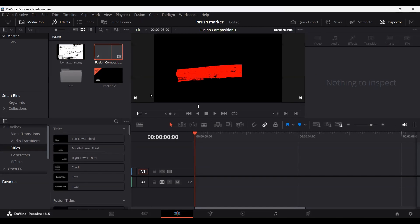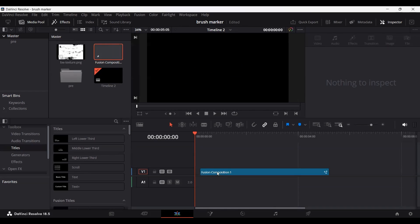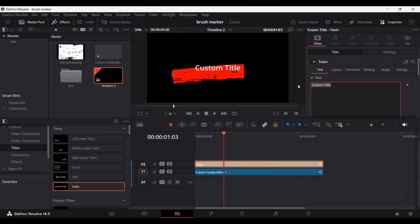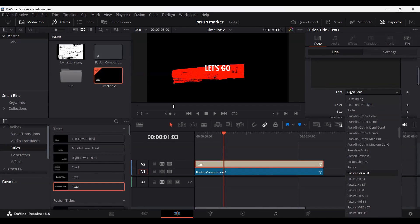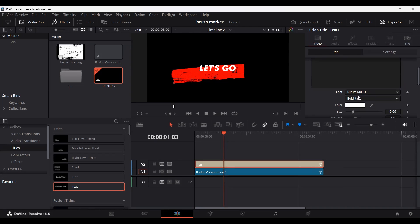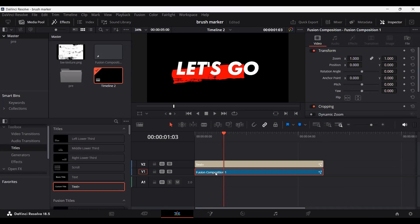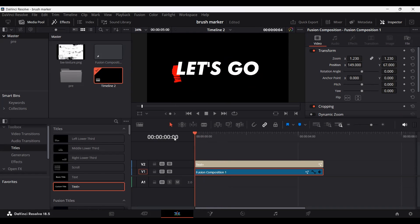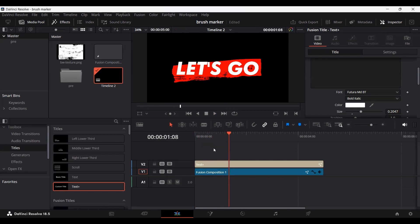Once you have that done, go over to your timeline and drag your composition in — this is how it will appear. Now you can go ahead and add a text element. Drag a text over here, choose any font that you want — I'm going to go with Futura Bold Italic. Let's change the size a bit, and you can also change the size of the composition so that it fits with our text. We can also position this. If we play this now, this is how it will look.